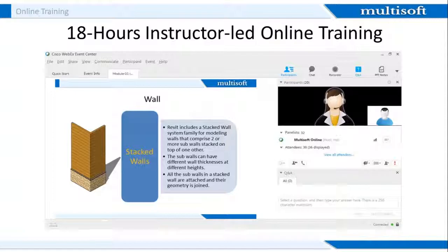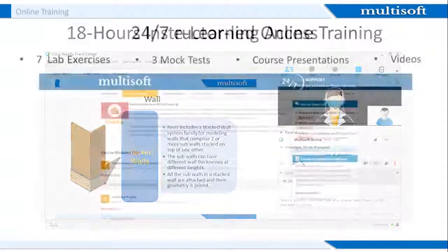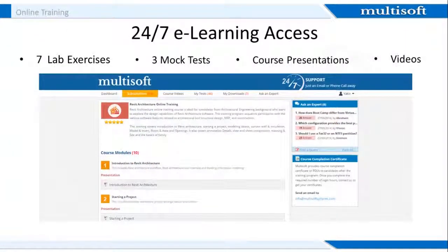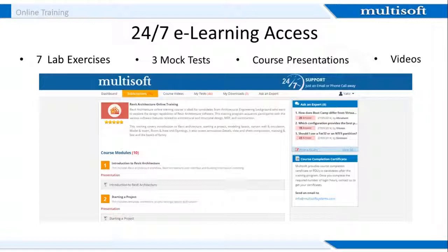It is as good as a classroom since the whiteboard allows the trainer to transfer knowledge as done in a classroom. The share option lets the experts share files, videos, applications, and even desktops. Once you register with us, we provide you 24x7 access to an online resource center wherein, apart from accessing other training material, you can also attempt seven lab exercises and three certification-based mock tests. Apart from these valuable exam-oriented resources, you also get access to all related presentations and training videos.